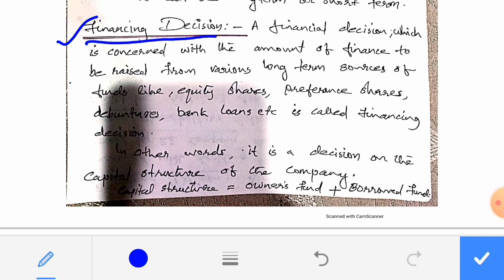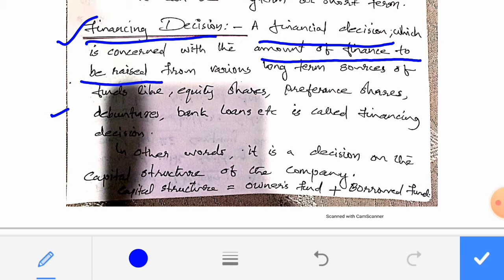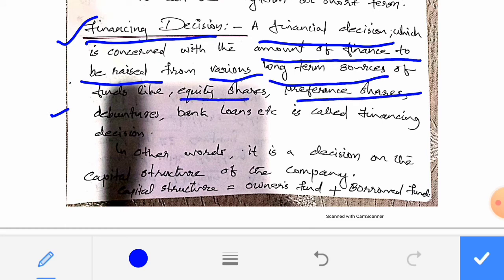Financing Decision: a firm has to identify the source and amount of finance to be raised from various sources. The sources may be long-term sources of funds like equity shares, preference shares, debentures, bank loans, etc. This is called Financing Decision.